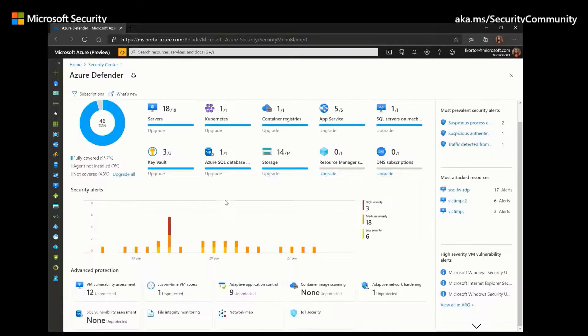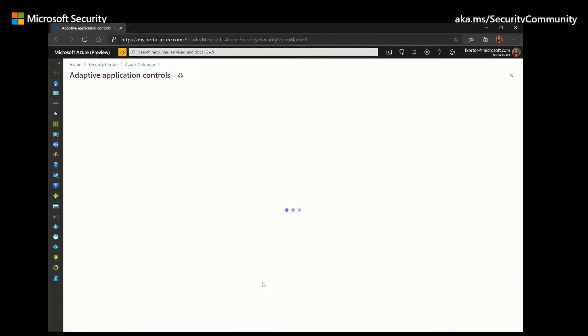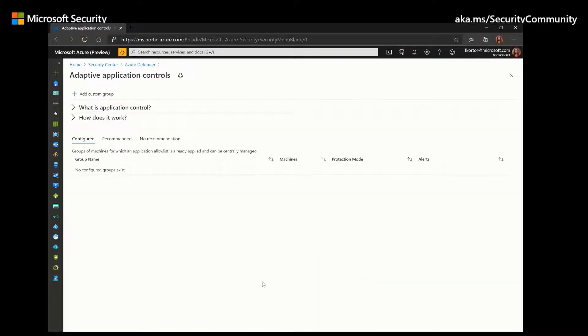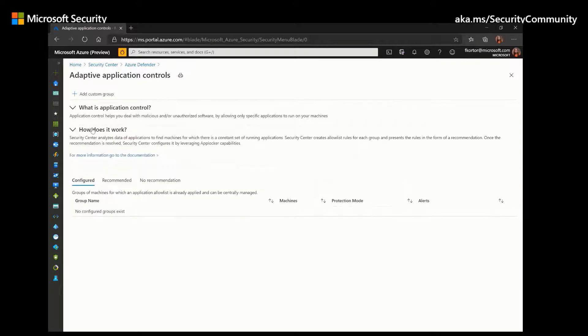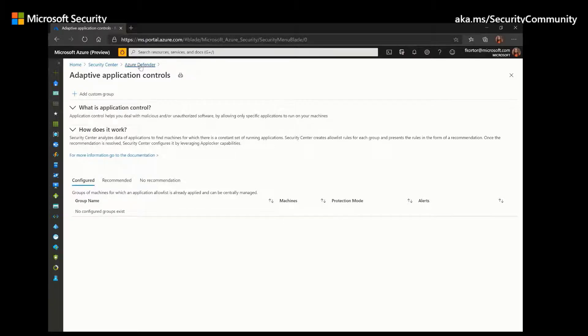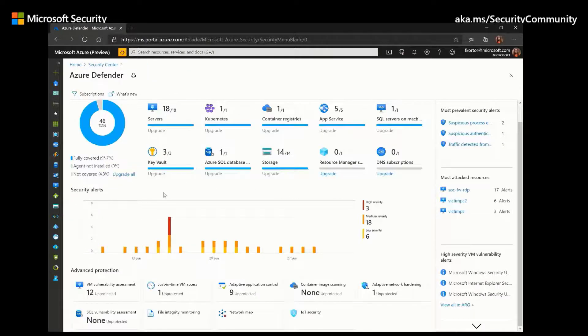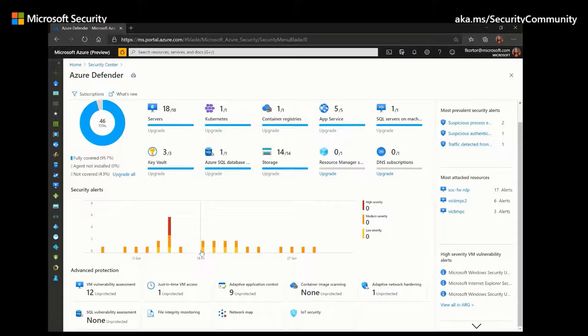And next we have adaptive application control. And Azure Defender also helps you identify malware through adaptive application control. And adaptive application control is also using machine learning, but this time it's using it to create a custom allow list for which applications can run on your machines. And Azure Security Center will then notify you through the security alerts if any applications are running aside from the ones that are defined as safe.